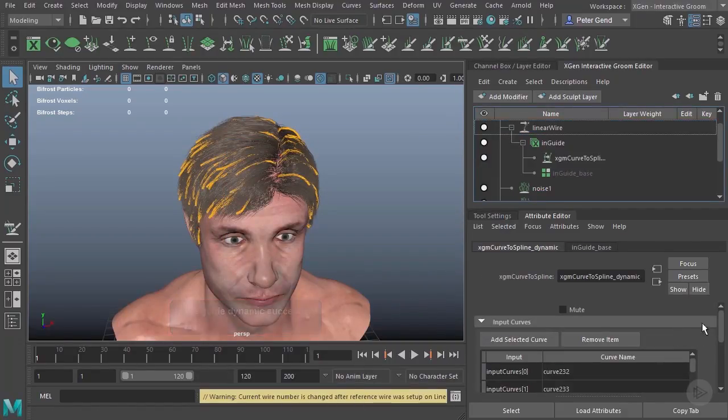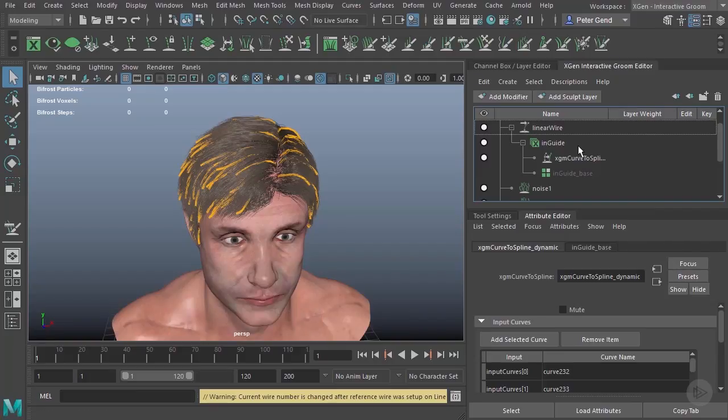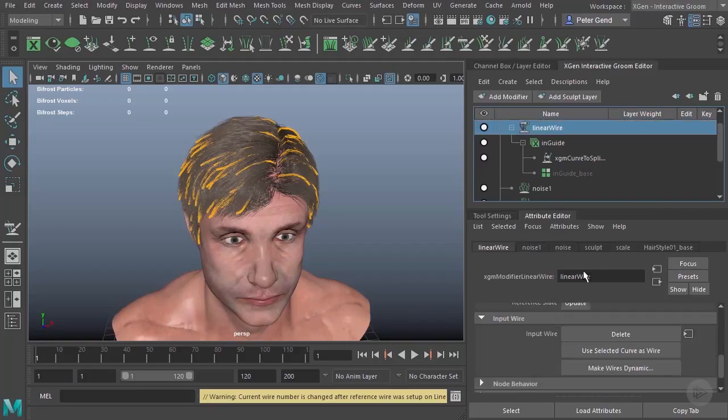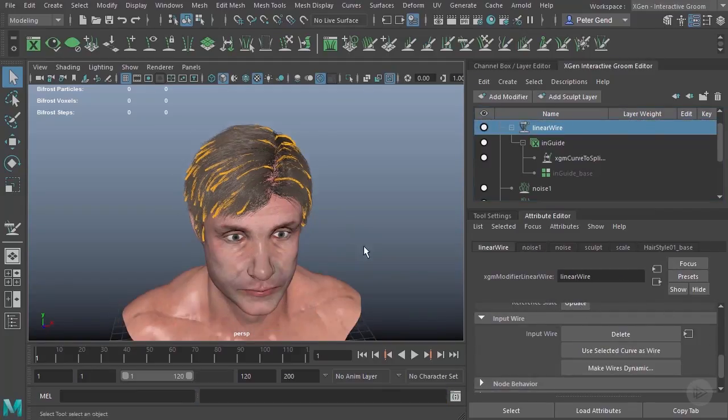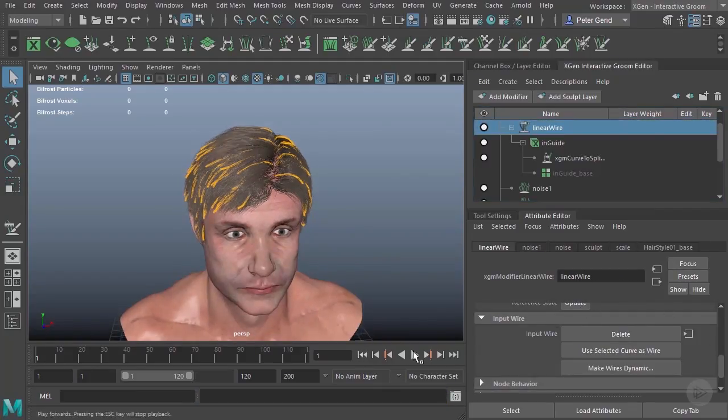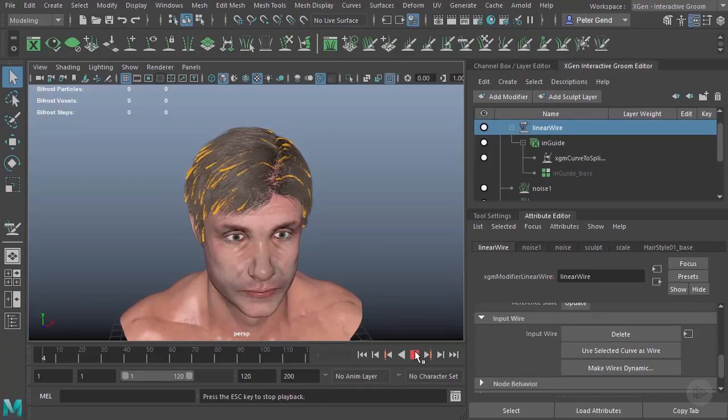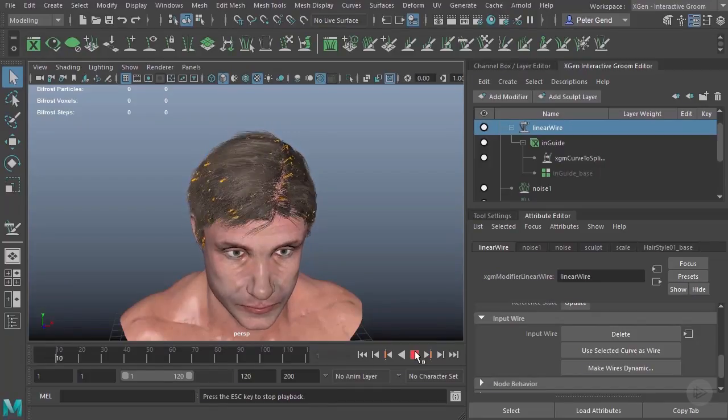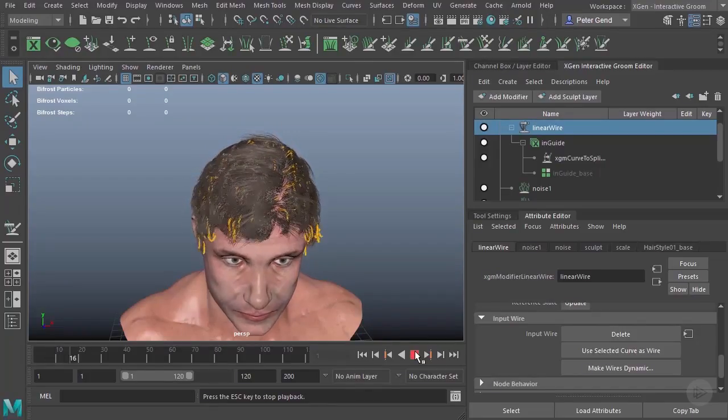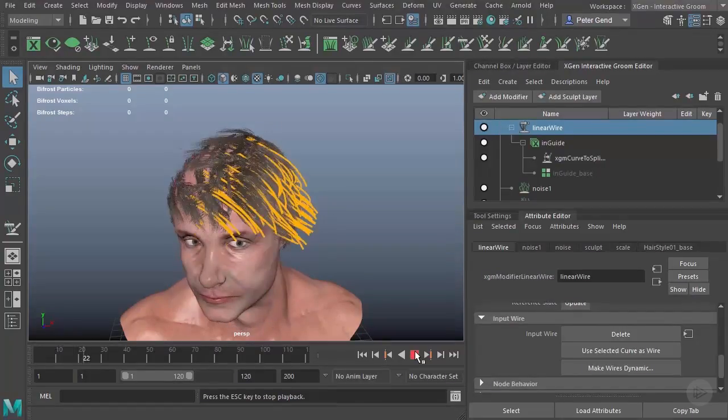Give that a second. And it's going to run through and make all of these guides now animatable wires. Again, it's yelling at me that I need to update the reference. Sure. Hit update right there. Hit play. And you'll see that we now have some animation.